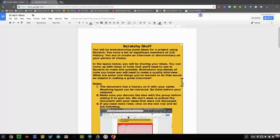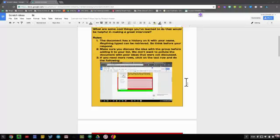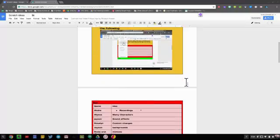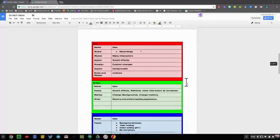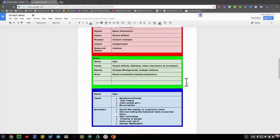But then what I want to do is I want to freeze the document afterward so that they can't change the brainstorming ideas, but maybe they can add comments. I'm going to show you how to quickly do that through Google Classroom.